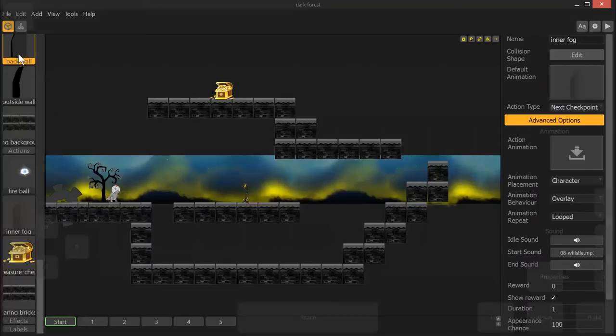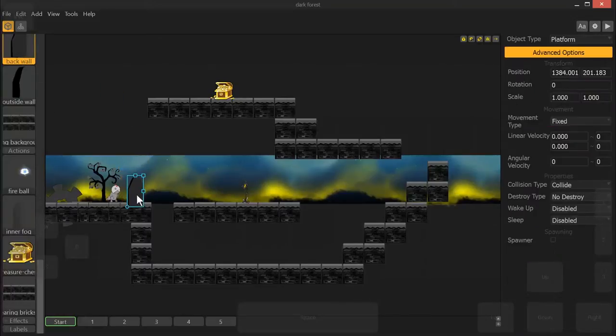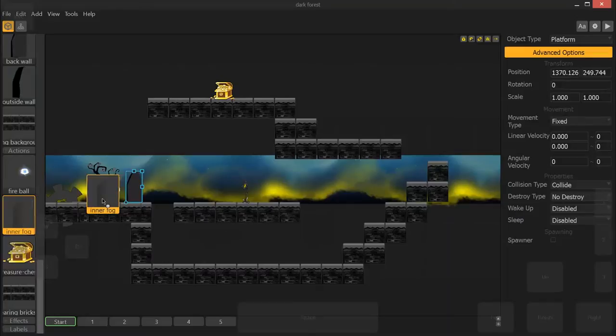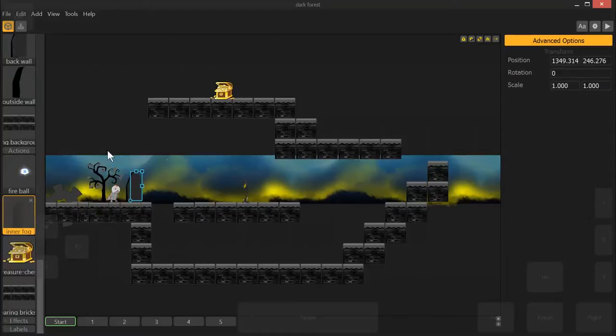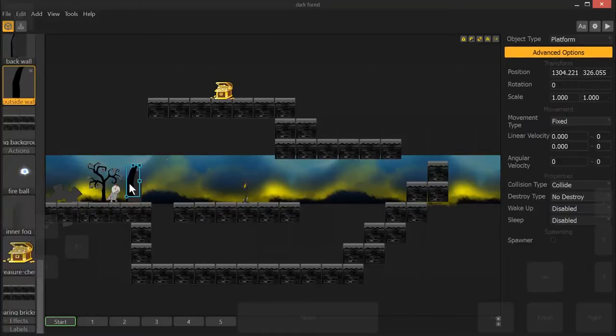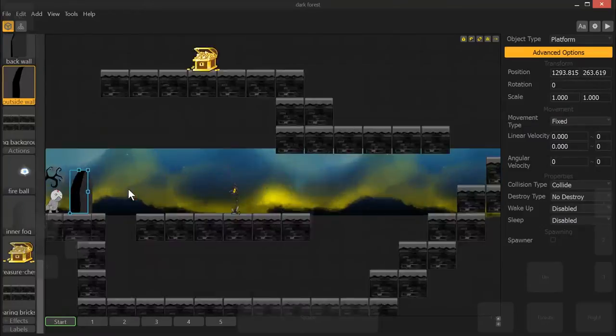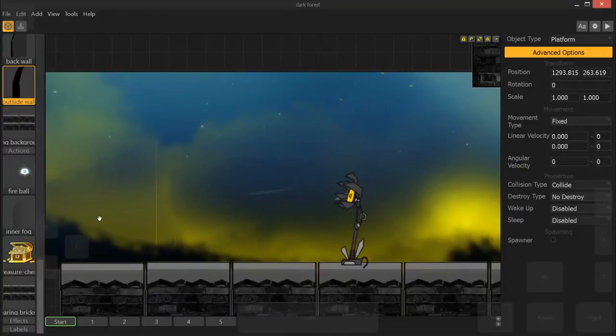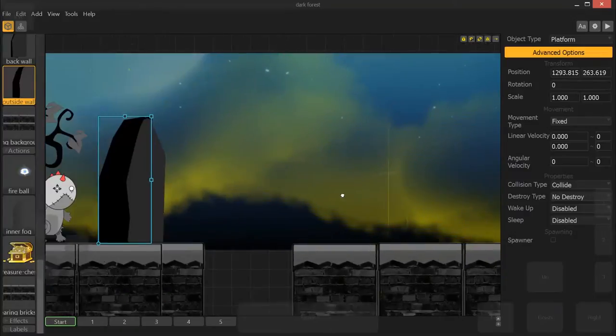All right, so we're going to drop in our background, and let's see. Then we're going to next drop in our inner fog because we want these to layer naturally without having to do much extra stuff, and then right here. All right, so let's zoom in and see how that looks.